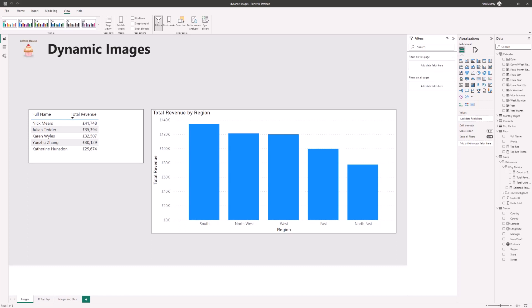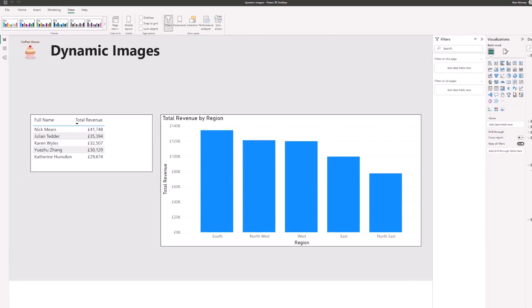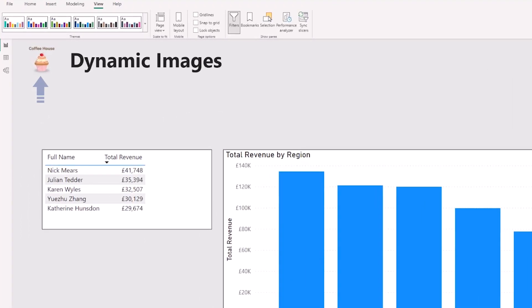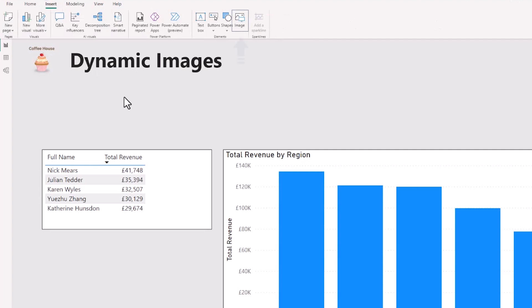Now you are probably familiar with being able to insert static images on a page just like the logo of the coffee house I have on this page. We can do that by simply clicking our insert tab on the ribbon and using the image button. But we want images that we can filter and return with DAX calculations. We want dynamic images.